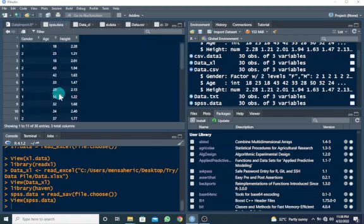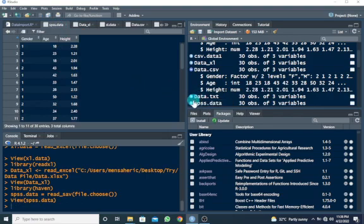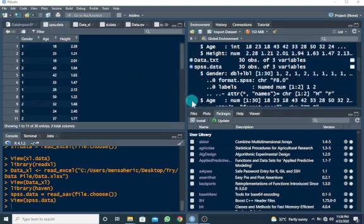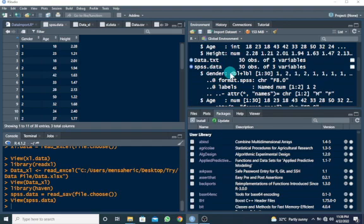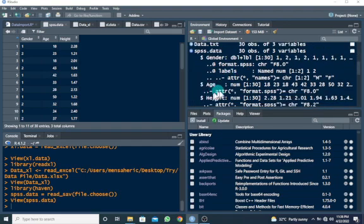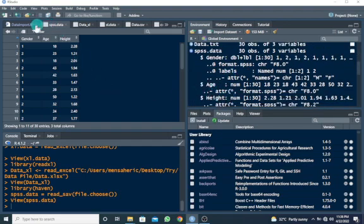And you can also look at the structure by clicking on this button. So I see gender, age, and height. So there's one way.